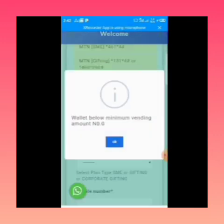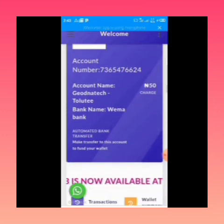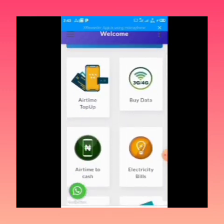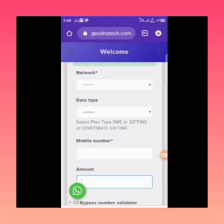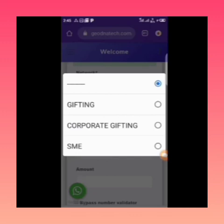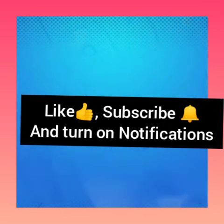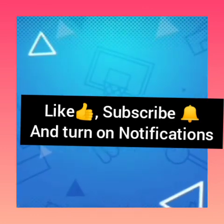Since this is a demo account with no funds, we can't complete the transaction, but here's how it works: click Buy Data, select MTN, then under the data type options you'll see Corporate Gifting — select that. You'll see options for one gig, two gig, and the corresponding prices. Enter the recipient's number, click Bypass Number Validator, and send your data. Please like, subscribe, and turn on post notifications for this channel. Thanks!